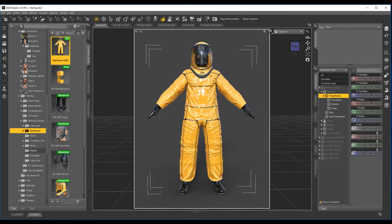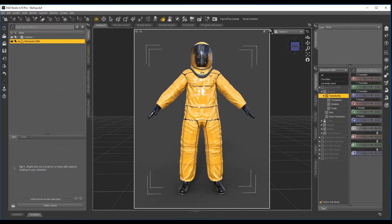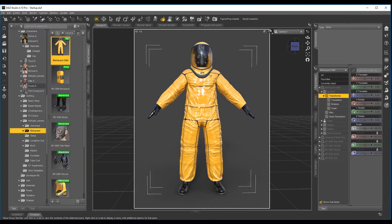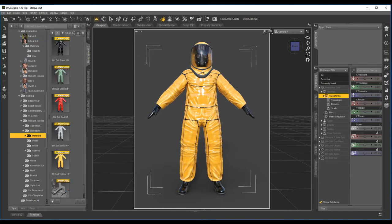So for the material pack, let's have a check. Before you apply some of the materials, make sure you have the Biohazard G8M selected, and then we'll just go under the directory under materials.